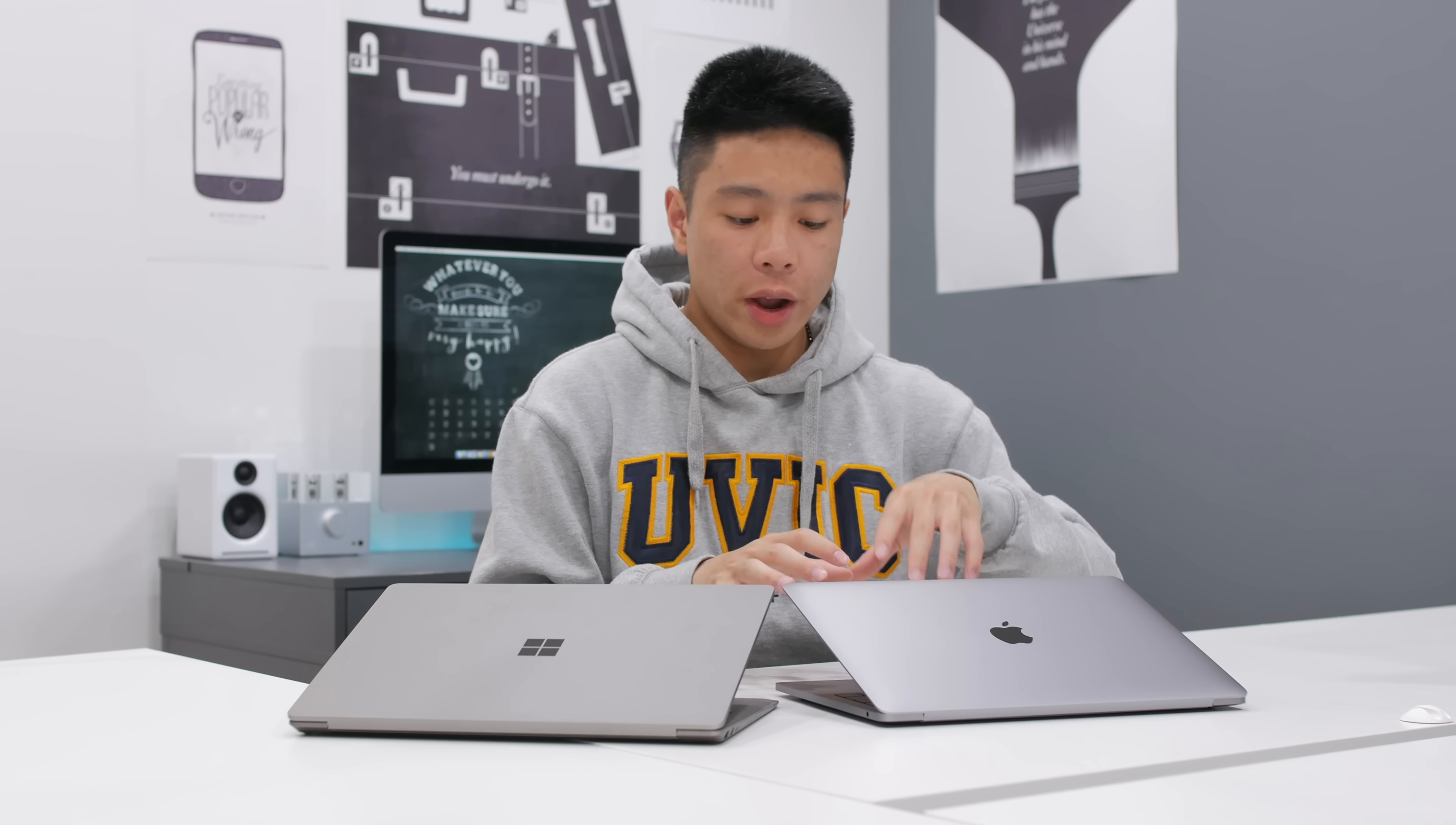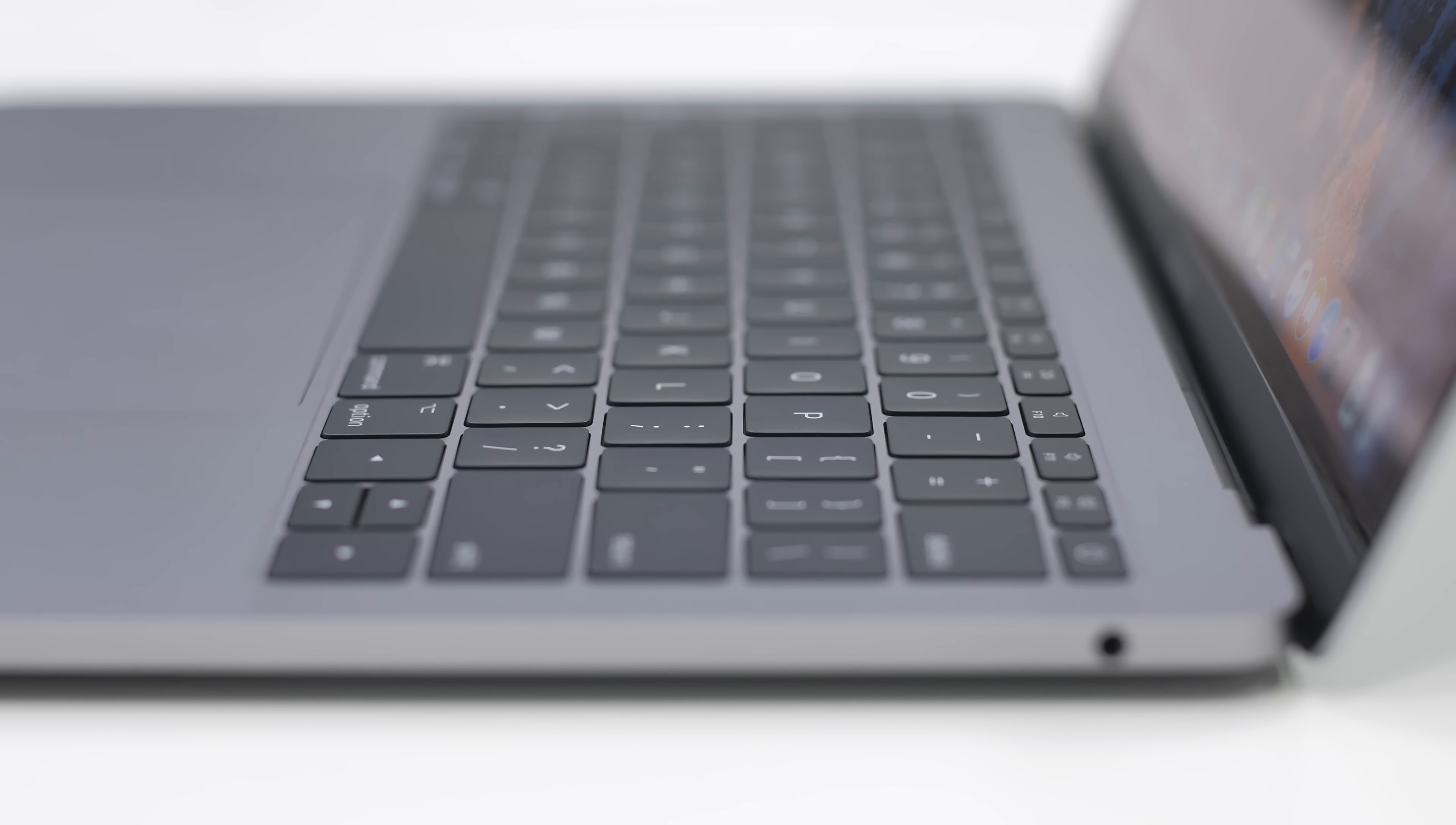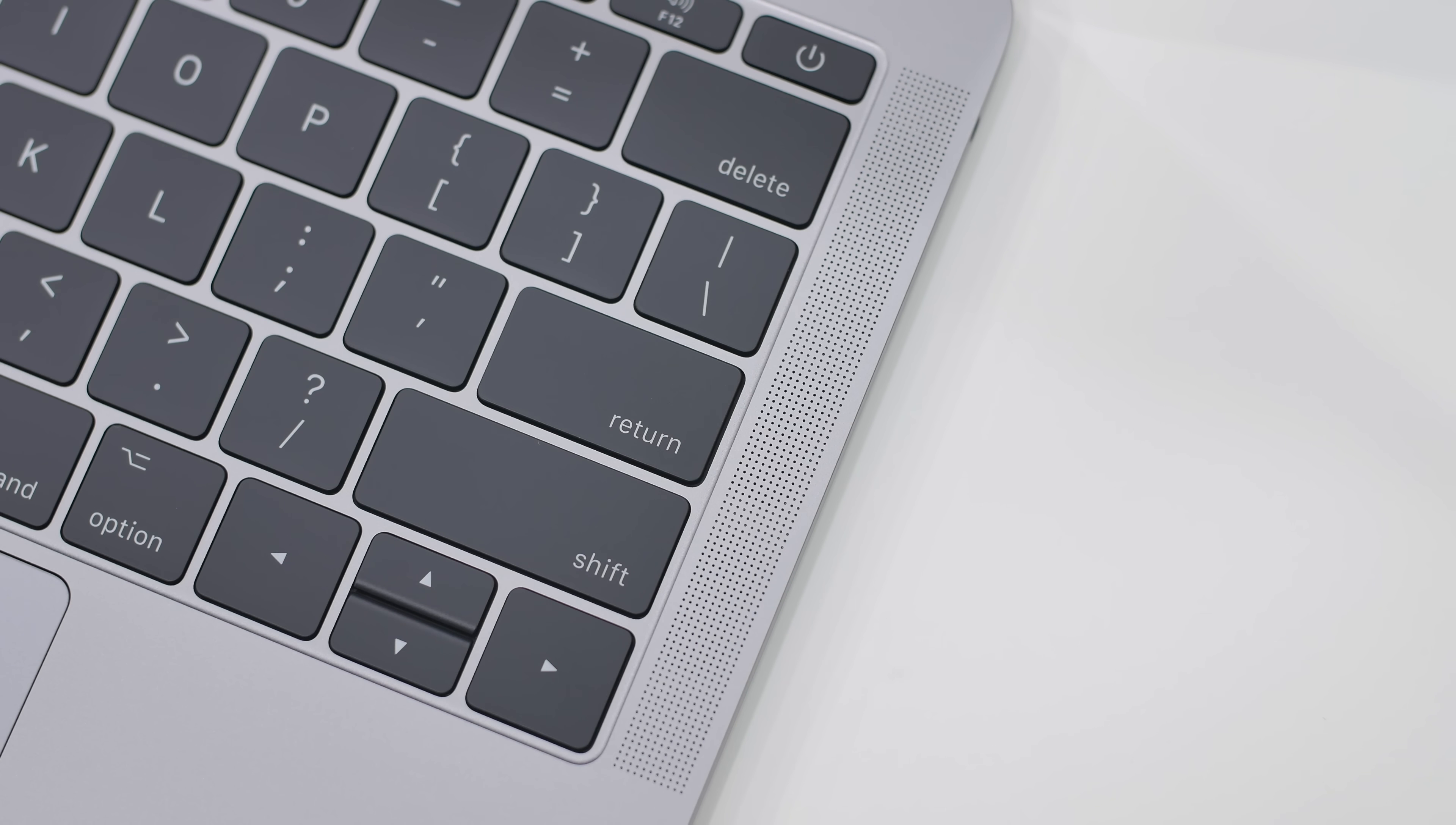The MacBook on the other hand has the new butterfly switches, which at first may be a little bit strange, but being someone who has used the Mac, I might be a little bit biased, but I actually really enjoy the MacBook keyboard and it's one that I prefer. The keys are also ever so slightly tighter on the MacBook, but it just comes down to which one you're going to get used to because over time I think on either computer you're going to be able to type very fast.